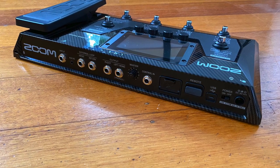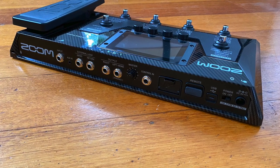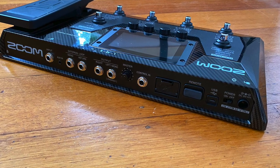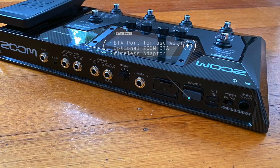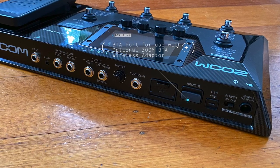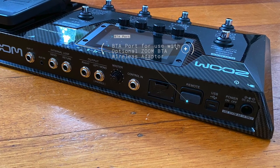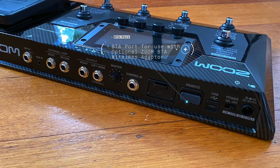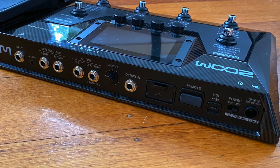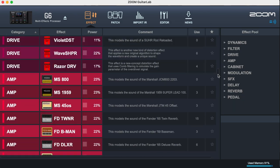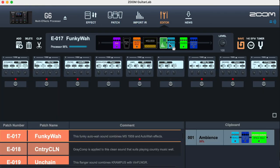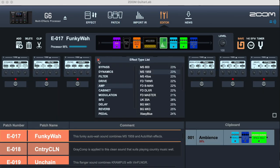You've got an input, a mono effects loop which you can pop anywhere in the signal path, and stereo outputs — that's what you're hearing today. I'm running direct to a Presonus Quantum and into Logic, so you can hear it in all of its hi-fi glory. And then there's USB, because there's a Guitar Lab application as well, which you can use on your computer for deep editing and manipulation of all the different models and things.